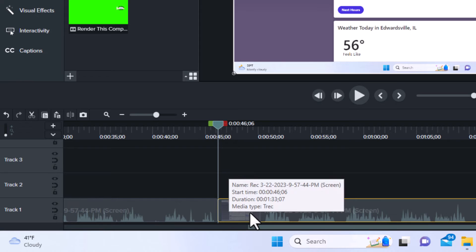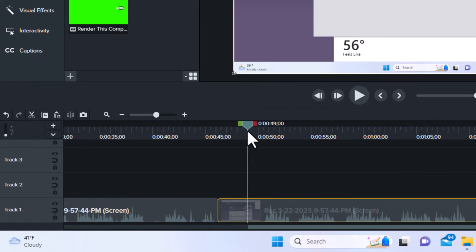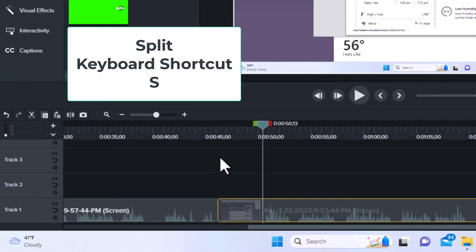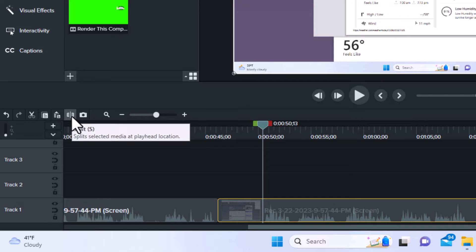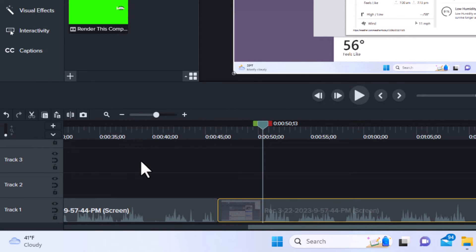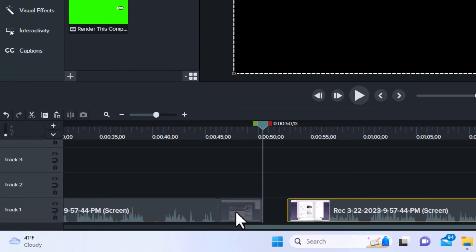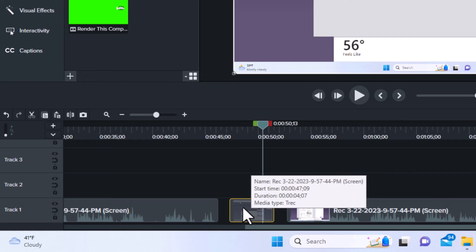Say I wanted to cut out that empty area here. I'll move my playhead down a little further to where I want my split to end. I'm going to press the S key on my keyboard because that does the same as clicking on the icon. Now, as you can see, I have cut this area out.